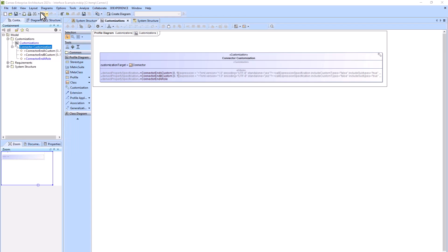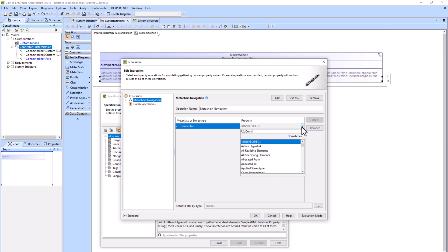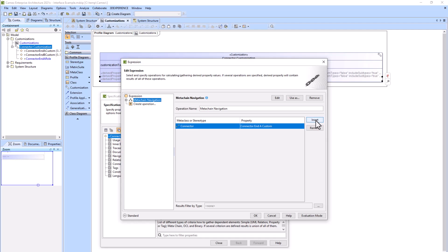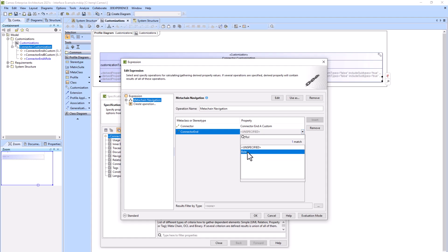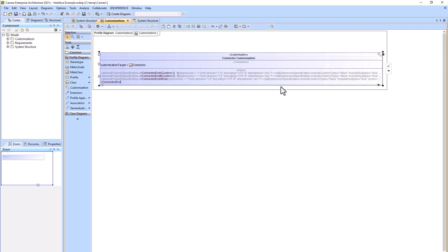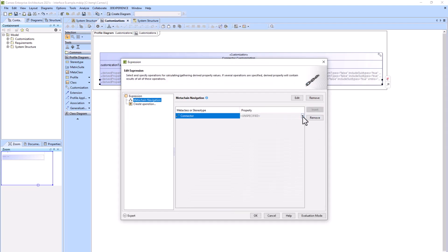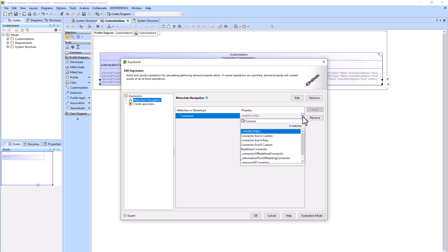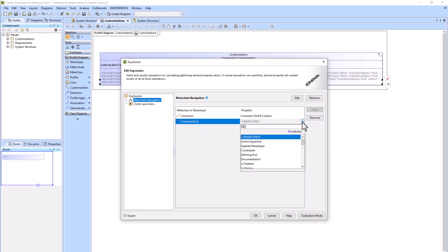So I'm going to go to view and then refresh. Now if I go and try to create that meta chain again, you will see connector end A custom within the dropdown. I'll select that and then go from connector end to role and click okay. I'll do the same process with connector end B role: go into the expression, into the meta chain, get a connector, go into connector end B custom, add a new row, go from connector end to role, and click okay and close.